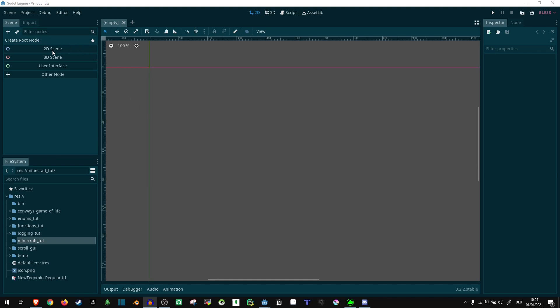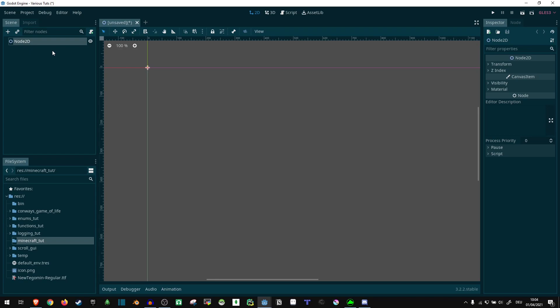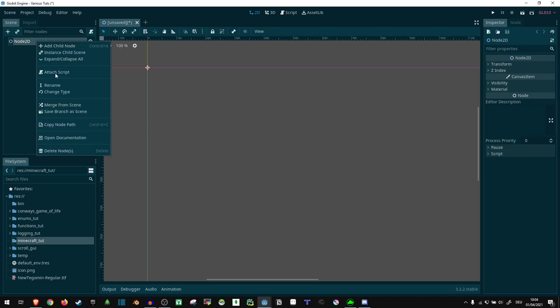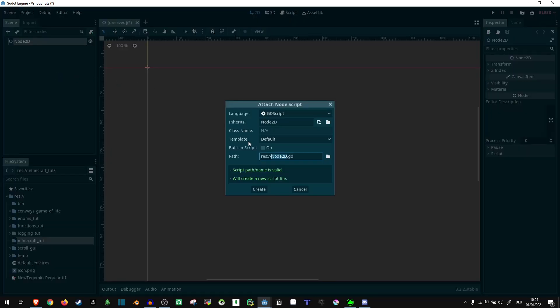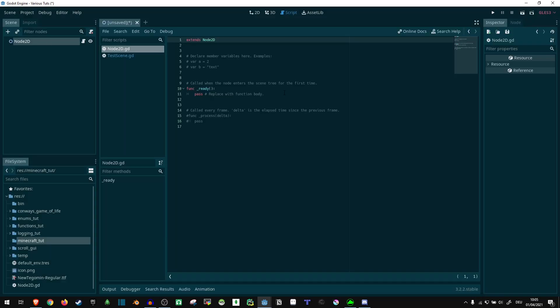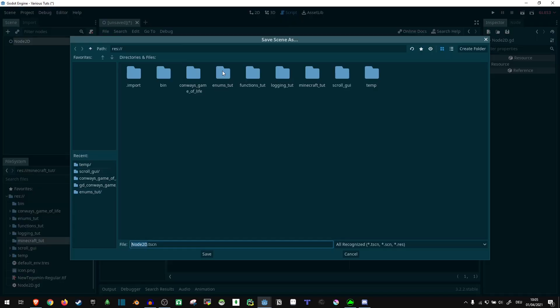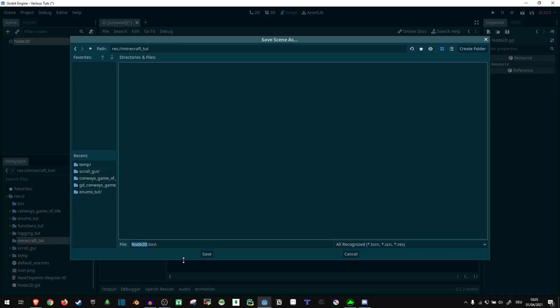Now first of all, let's open a new 2D scene, attach a script to it. It doesn't really matter what type of scene it is, we just want something to execute the script on. So let's just do this and save it in Minecraft Tutorial.